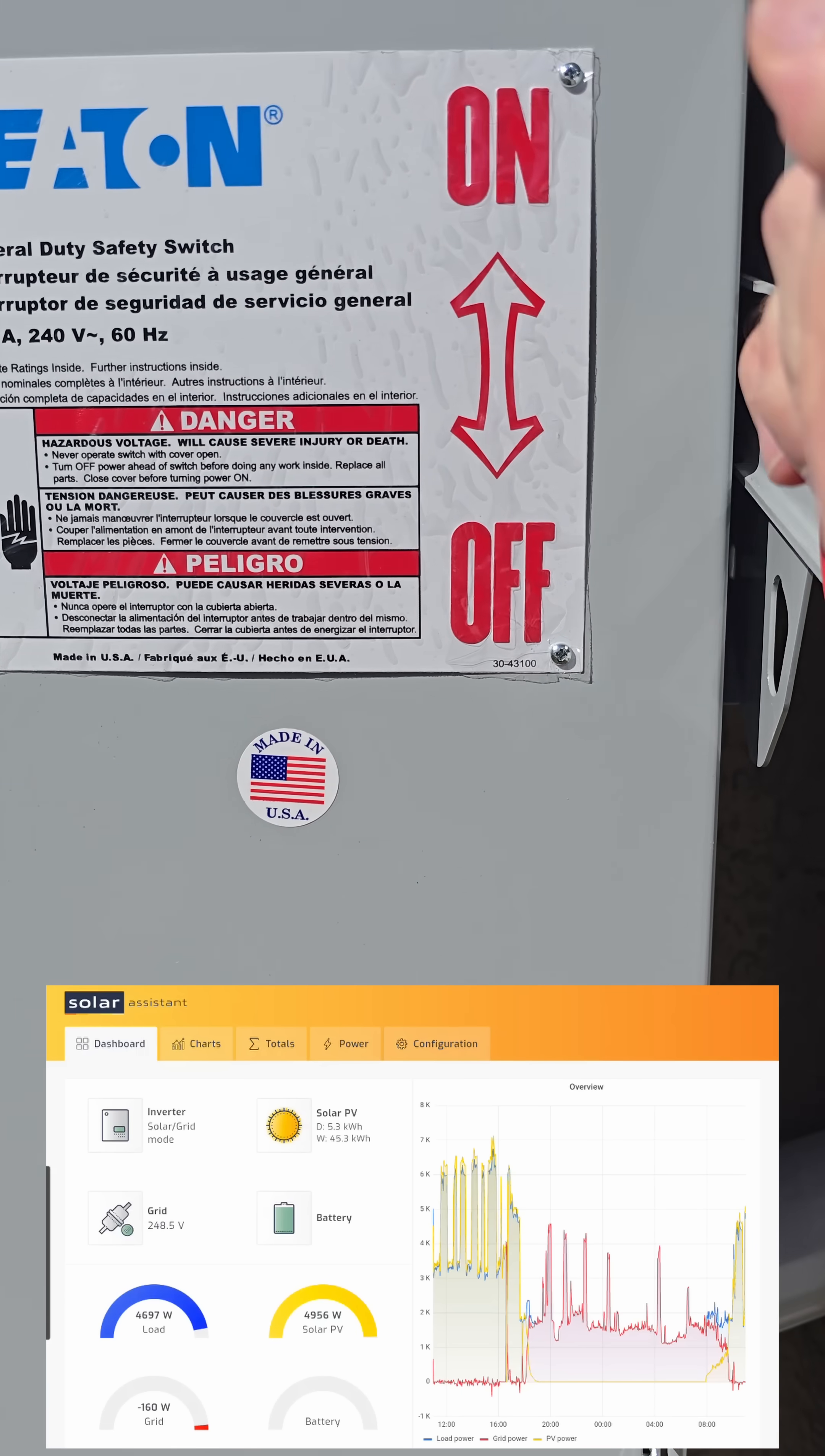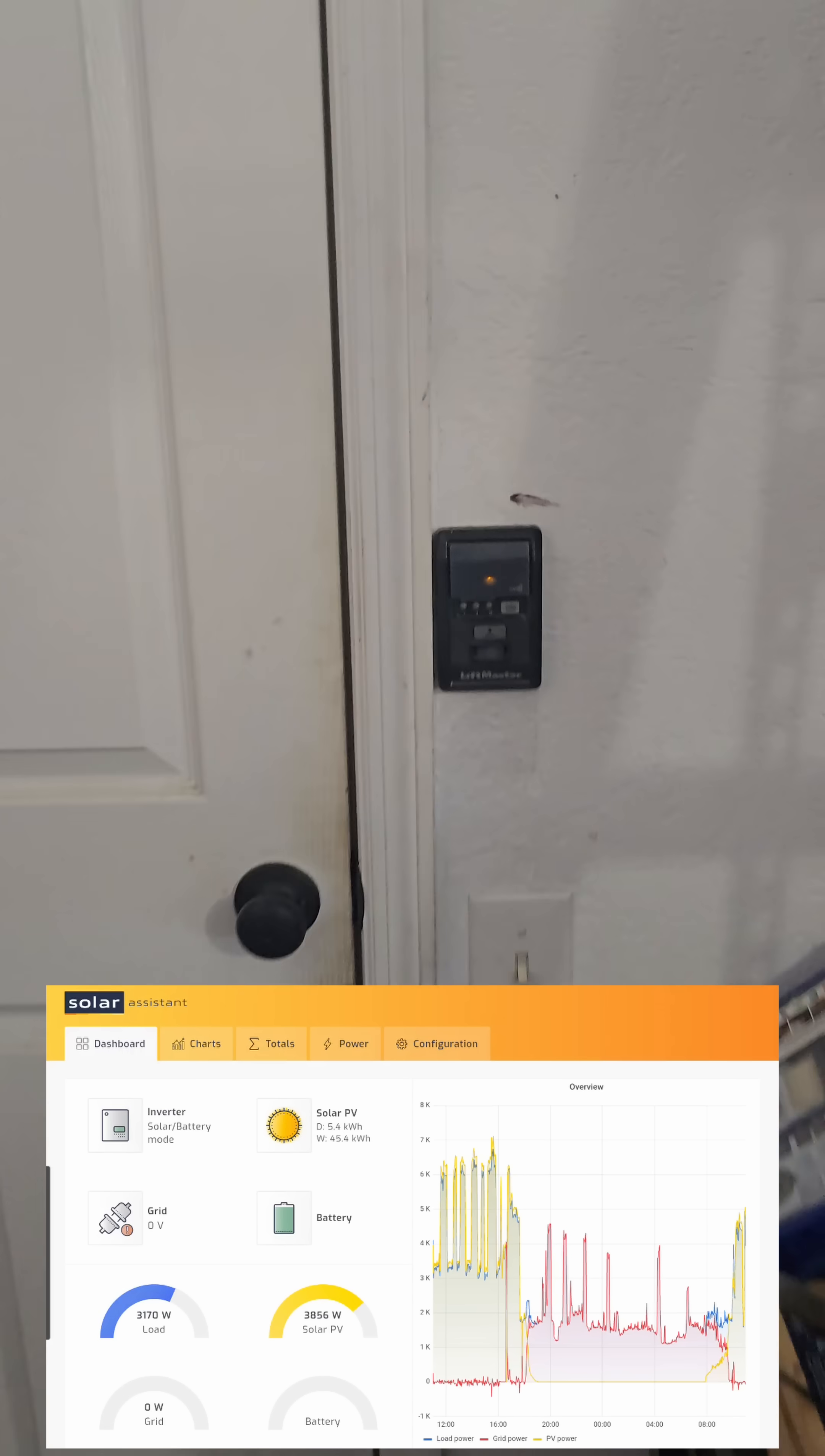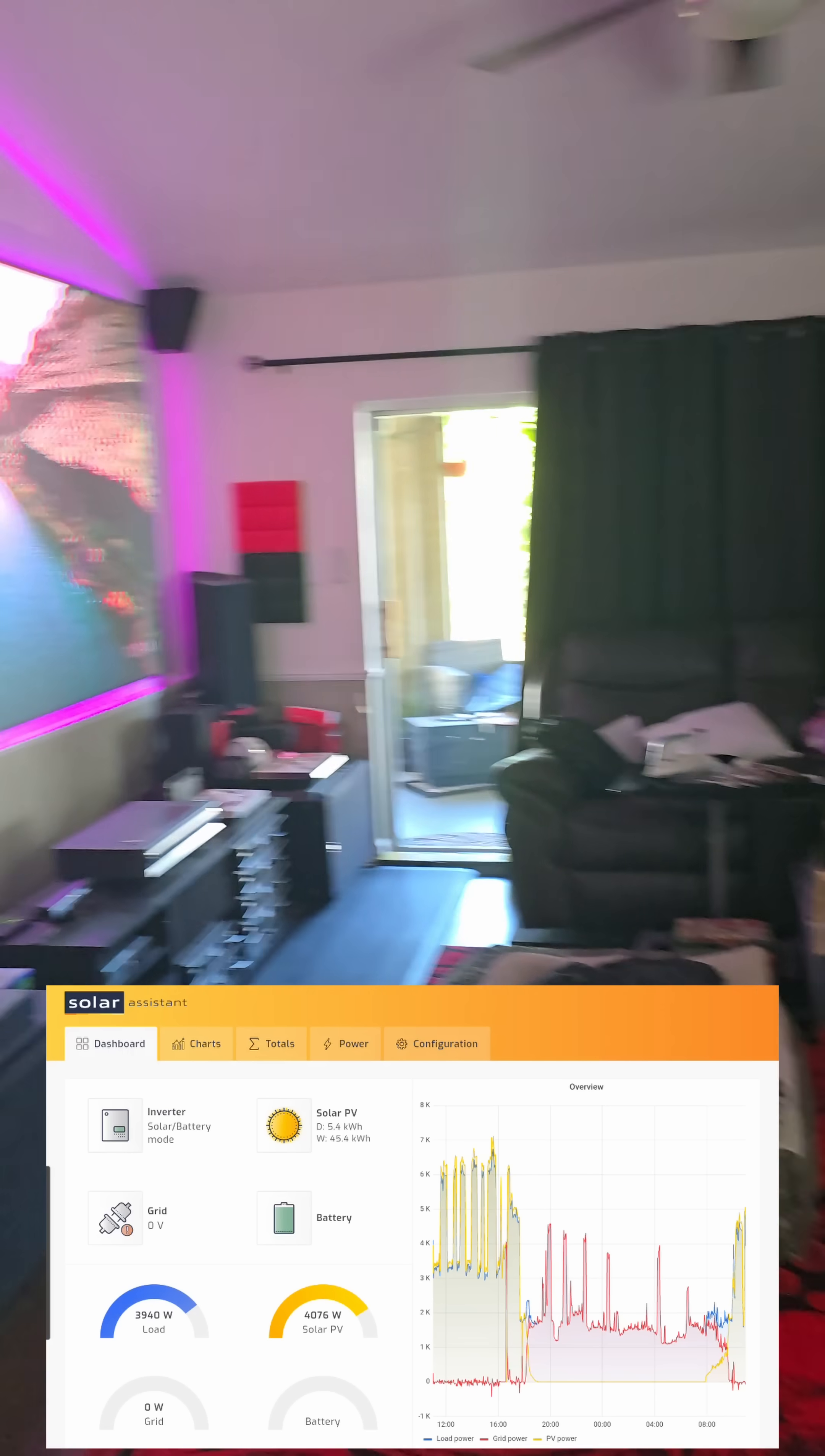Now lights are on. Hot water heater is still running. The grid light is no longer on. And everything in the house is on and running on solar, unassisted from the grid and with no battery.